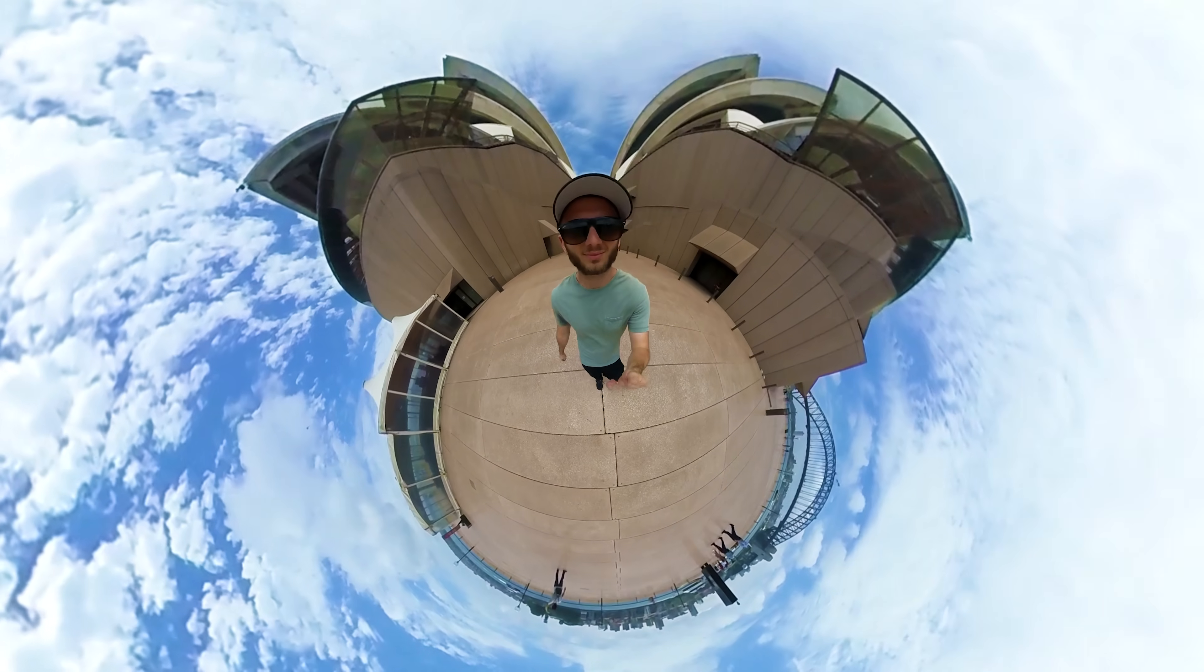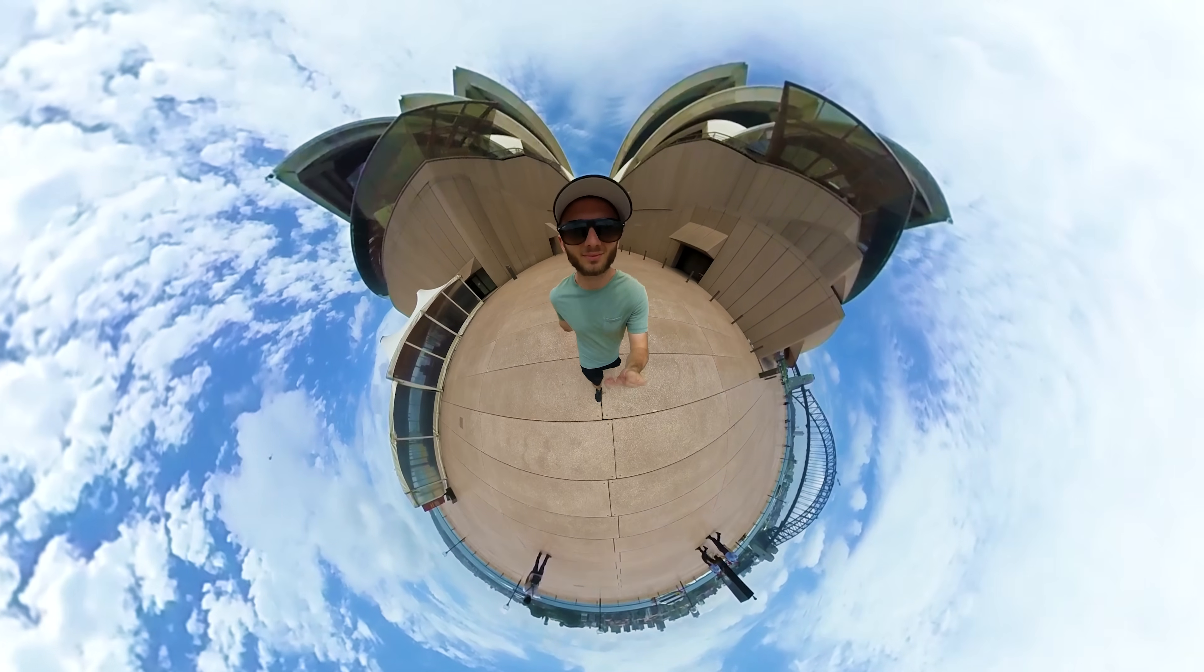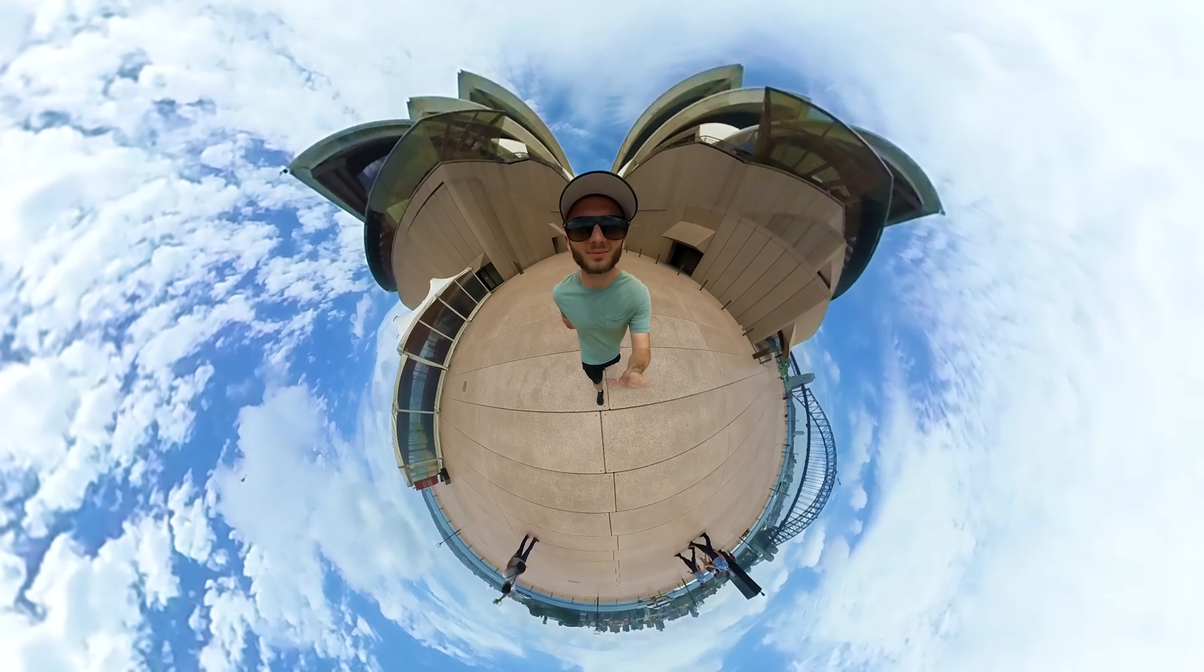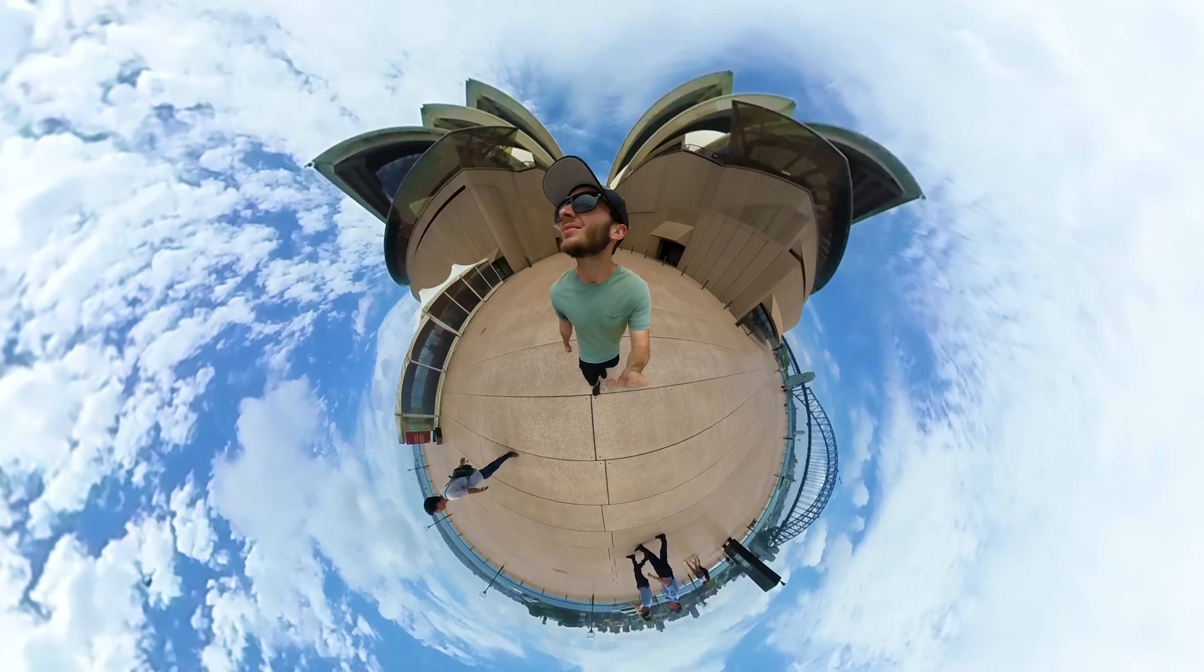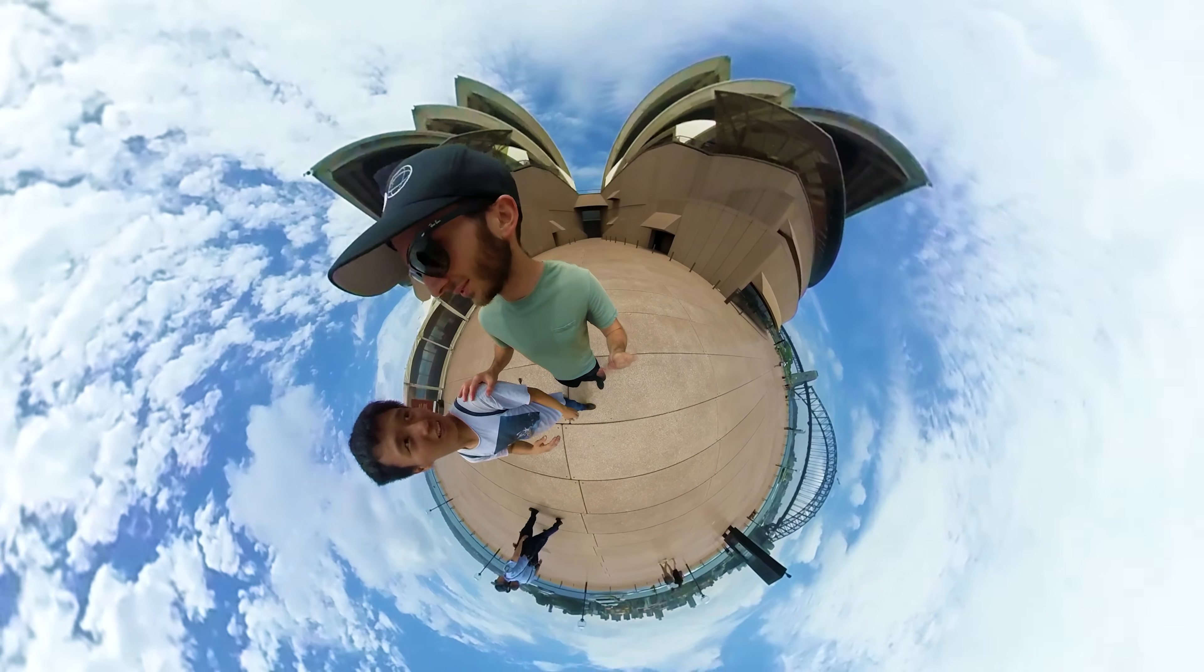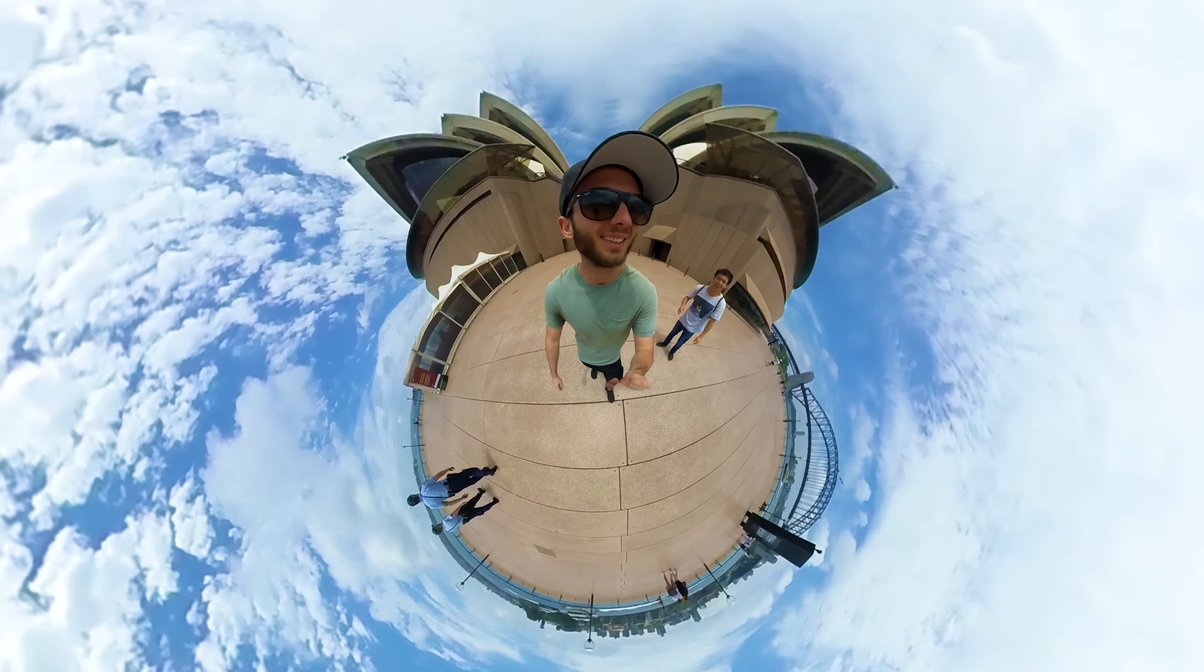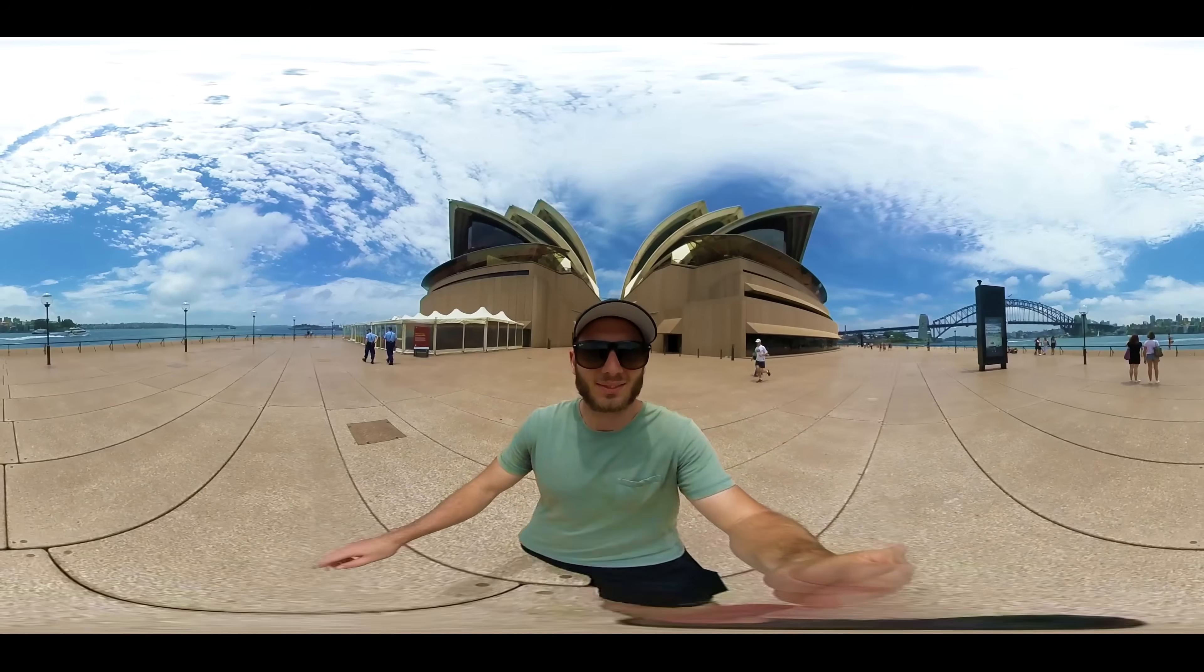Now I'm going to play that. This is my Insta360 One footage. It's now a Tiny Planet in Premiere. I didn't have to go to Insta360 Studio to reframe that. Lost tourist bumping into me. I did it right here in Premiere. How cool is that?